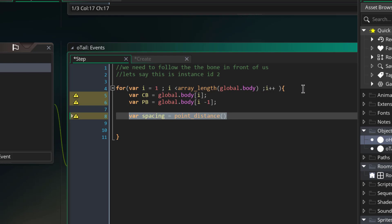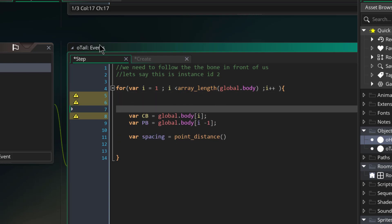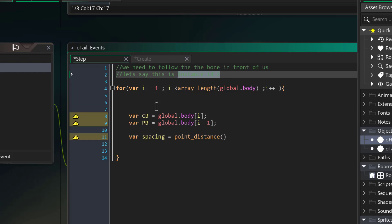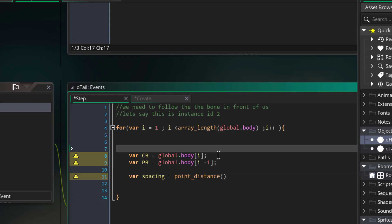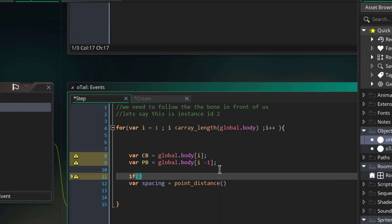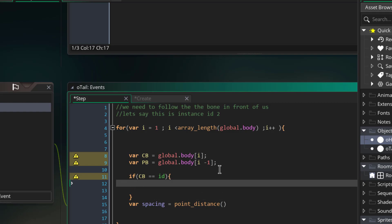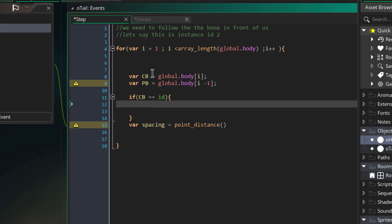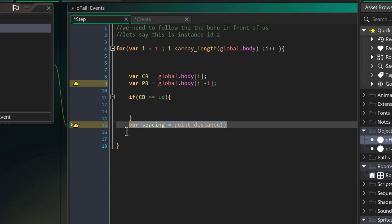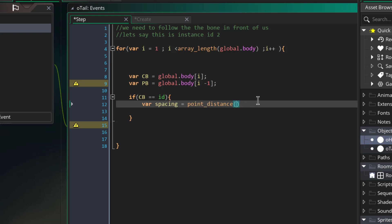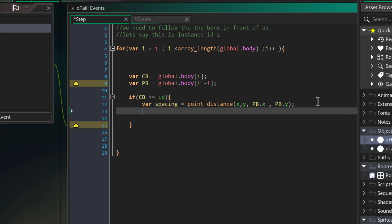We are in the step event of or_tail. We have to check if we found our bone — since this is instance number two, we have to find instance number two in the array. So: if CB equals our ID, then we've found our bone, and we also have the preceding bone. Then we calculate spacing using point_distance(x, y, PB.x, PB.y) to find the distance between this bone and the bone in front of us.